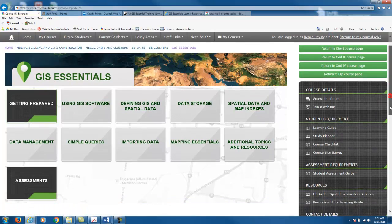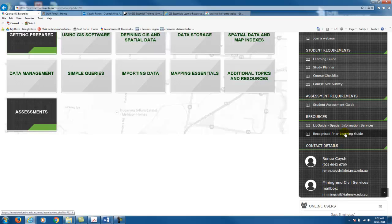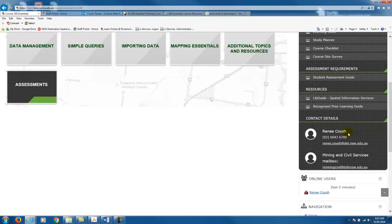The other useful area to note is the resources section. The live guide is managed by our library to provide you with access to digital GIS resources — that's worth a look if you're looking for some additional reading material. The recognised prior learning guide provides information for anyone interested in applying for recognised prior learning or RPL. Finally, the contact details — my phone number and email are listed there, so if you have questions feel free to get in contact with me. We've also provided the email address for our mining and civil services group mailbox, which will be divided out to available teachers so you should get the quickest response by sending questions to that mailbox.